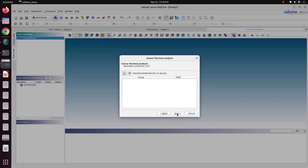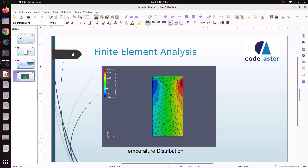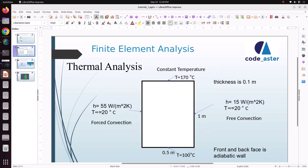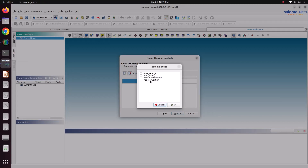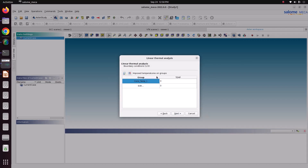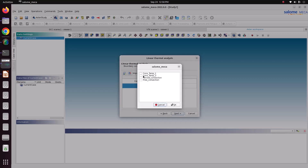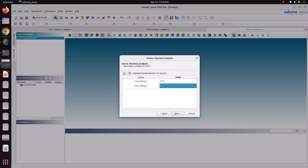Thermal conductivity of the material is 60.5. Go to next. Now here we can add imposed temperatures on the groups. We need to add two imposed temperatures: one is 170 degrees and another one is 100 degrees. Constant temperature 1 is the top surface — this is 170. And constant temperature 2 is the bottom surface — this is 100. Then go to next.